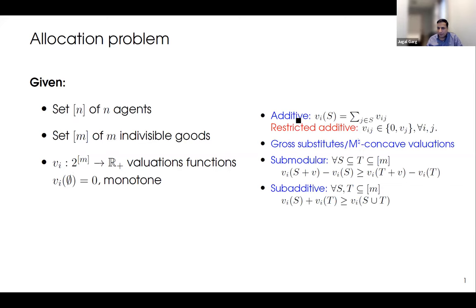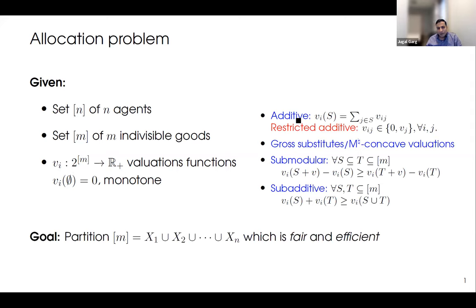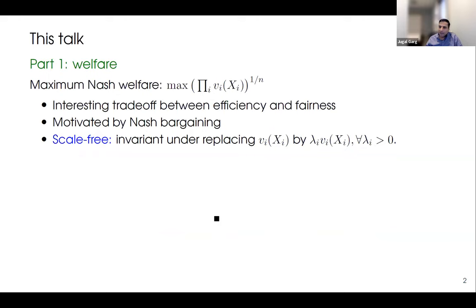These are the popular classes of valuation functions commonly studied: additive, restricted additive, gross substitutes, submodular, and subadditive. The goal is to partition these goods among agents — we want a fair and efficient partition where x_i is the bundle given to agent i. For efficiency, we consider the maximum Nash welfare, which is the product of agents' valuations that we want to maximize. Maximum Nash welfare provides an interesting trade-off between fairness and efficiency, is motivated by Nash bargaining, and is scale-free: if we scale the valuation of any agent by any positive lambda_i, the solution does not change.